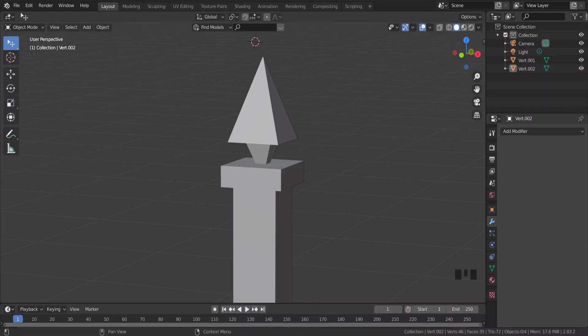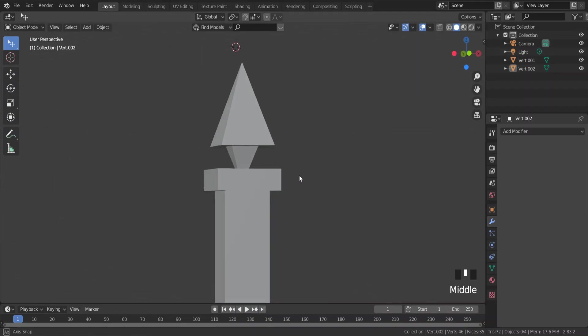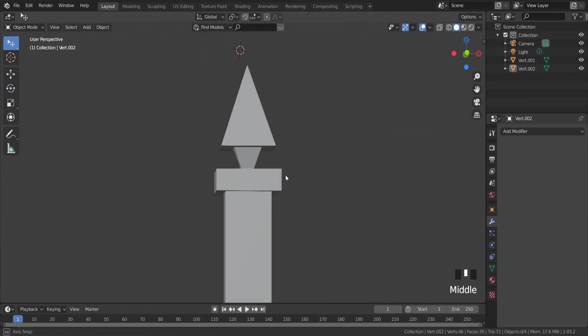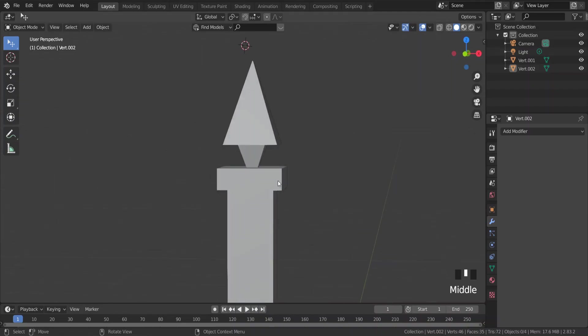A quick tip on how to make a beveled edge on your object. In this example I have this gate stack and I want to smooth edges, but to keep the hard sharp edges.